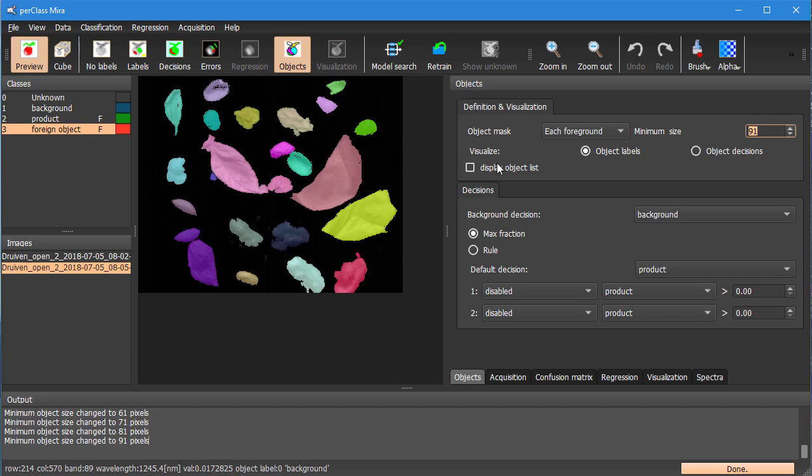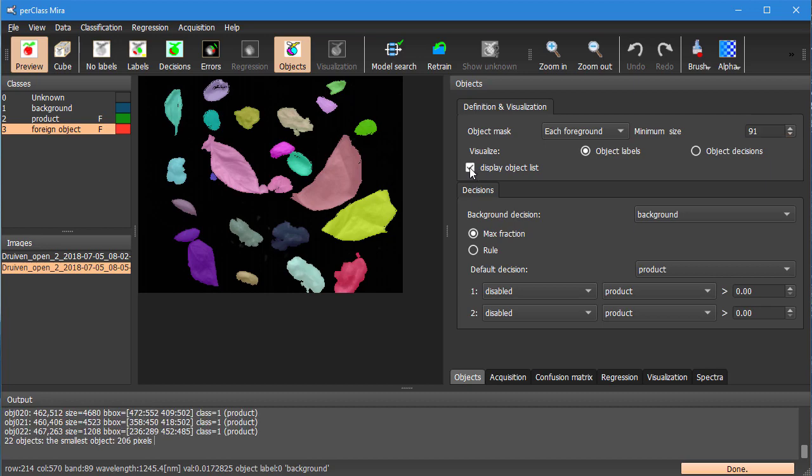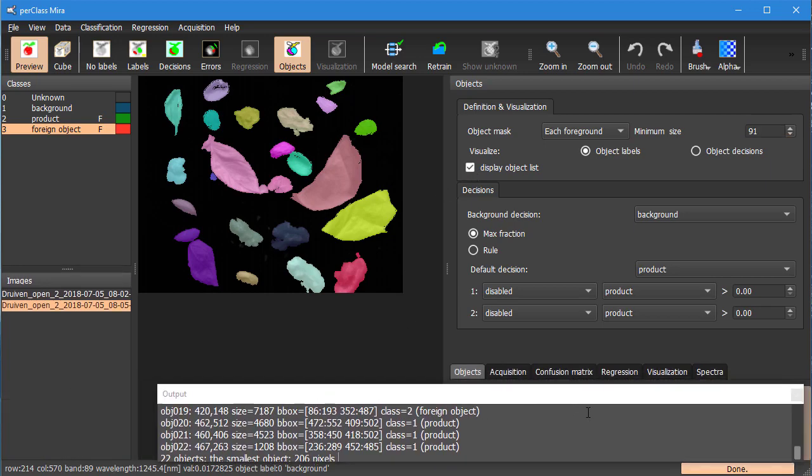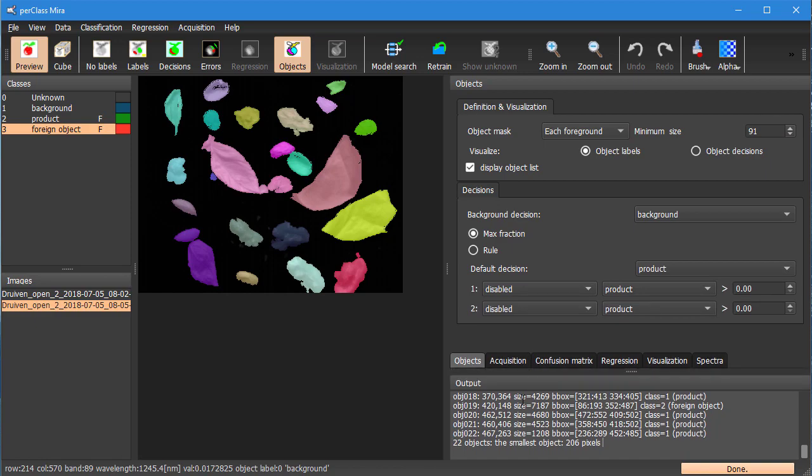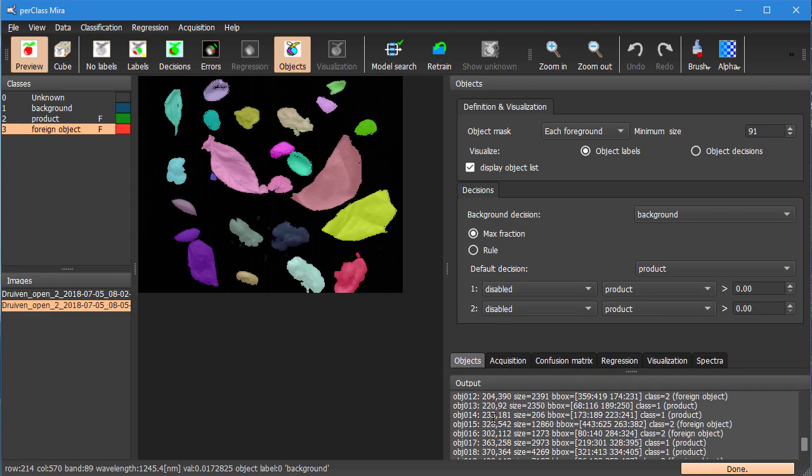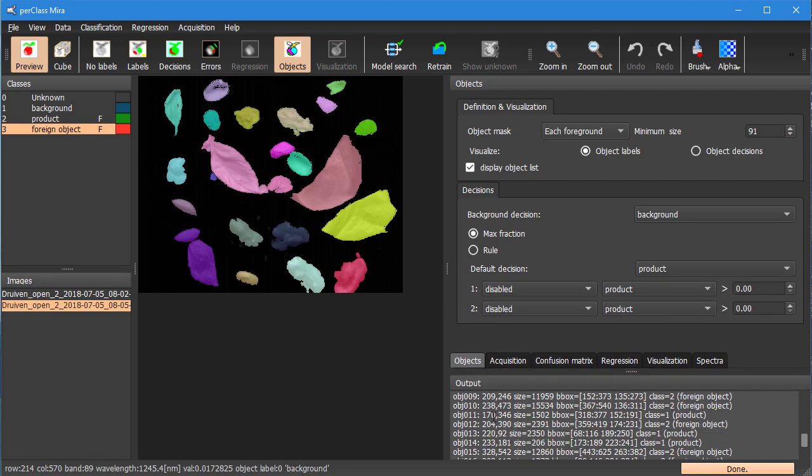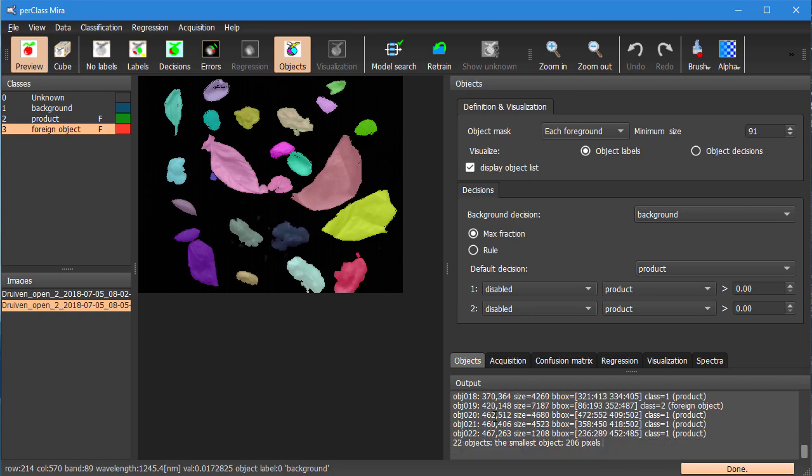What we can also do here is to display a list of objects. And that gives us in the output window an overview of all segmented out objects and for each of them we can see its centroid, its size in pixels, its bounding box, and its eventual class.